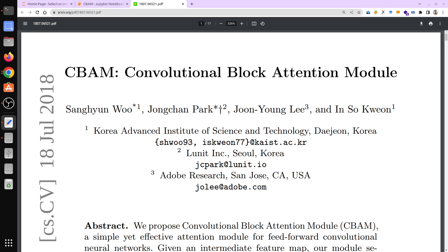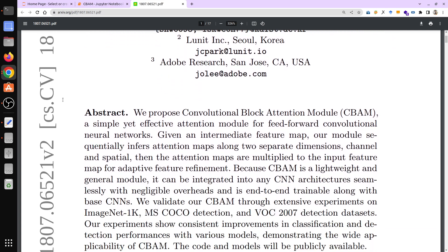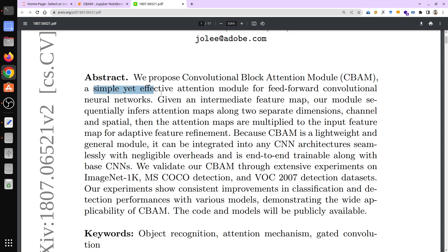Hello friends, welcome to this video. In this video we are going to implement CBAM, that is Convolutional Block Attention Module, in the TensorFlow framework. Here is the paper — let's have a look at the abstract to get an overview. We propose Convolutional Block Attention Module CBAM, a simple yet effective attention module for feed-forward convolutional neural networks.